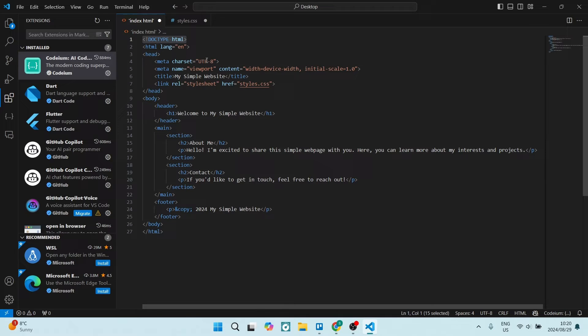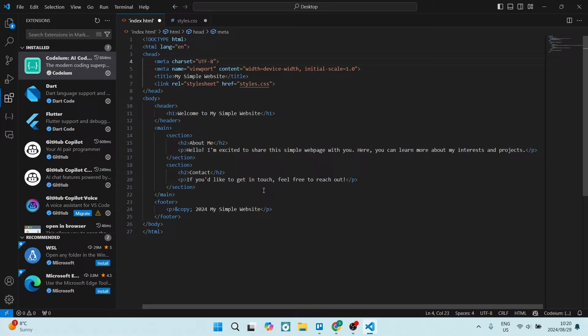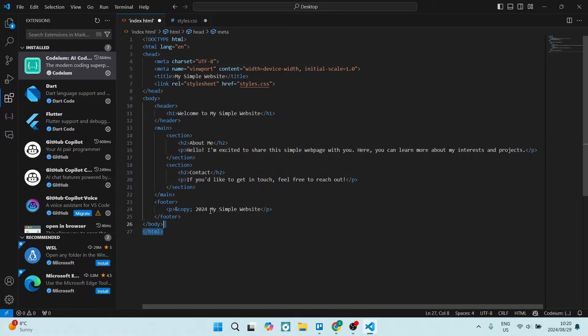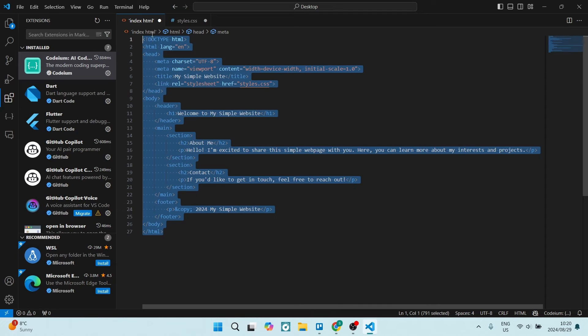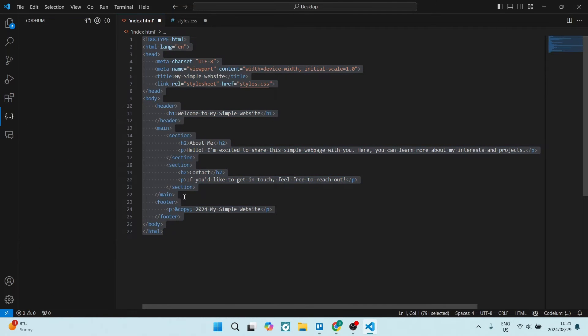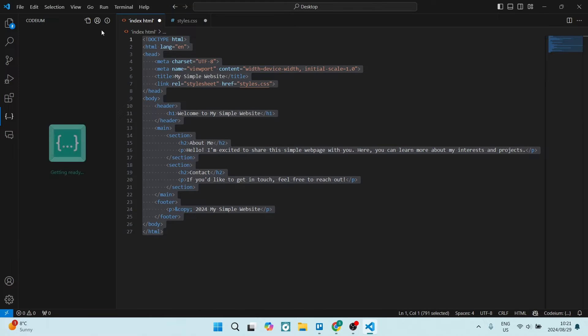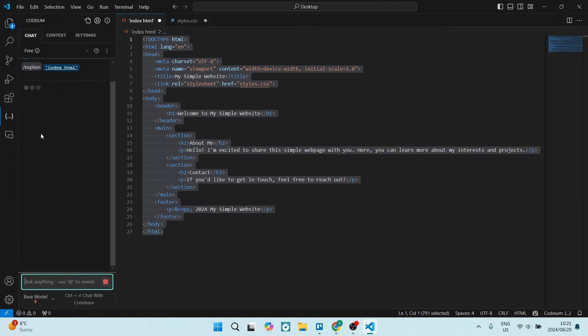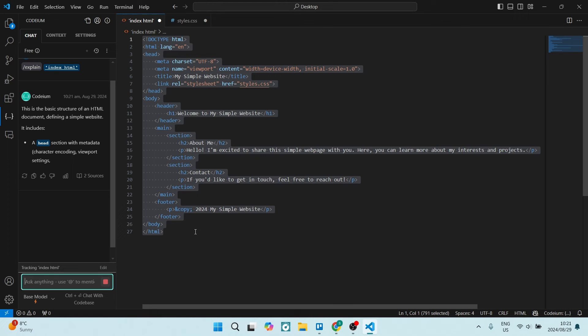Let's go ahead and we're going to select a bunch of this over here. Let's say we're going to just select all of this, right click, and we can say explain this section. On the left hand side here you'll see Codium, it says connected, and now it is explaining what is going on over here.